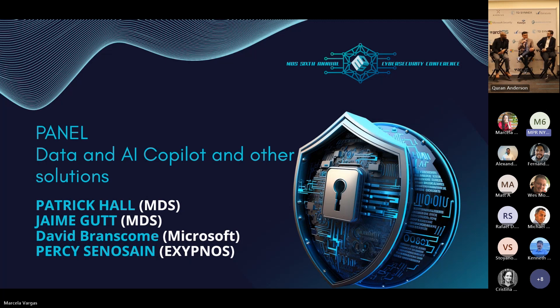Persis Inosain, executive director of Exibnos. I am a zero trust specialist and a strategist. Hi, Patrick Hall, the practice lead for applied innovation here at MDS.